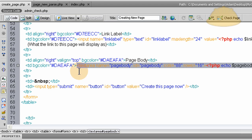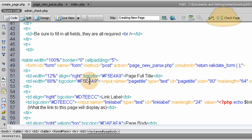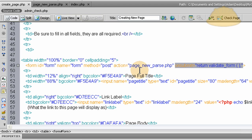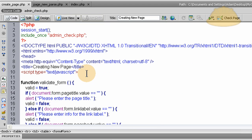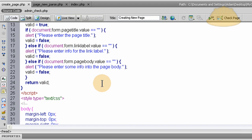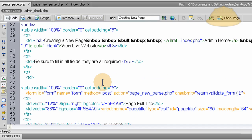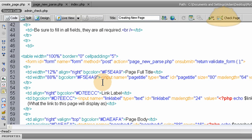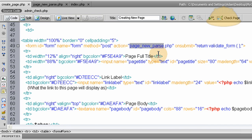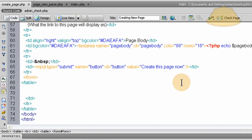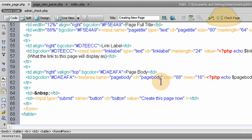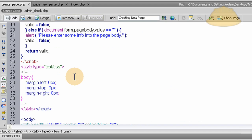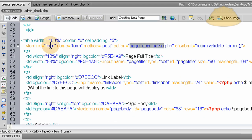This form is set to run that function on submit, return validate form. That's the name of that function, validate form. We're submitting this to page_new_parse.php, and that's a script that's going to update the MySQL database, add this new page, and pretty much complete the operation at hand. That's pretty much all we need to talk about in that create page. It's very simple. You can see it's just a form with a button and the JavaScript alerts if they miss something.